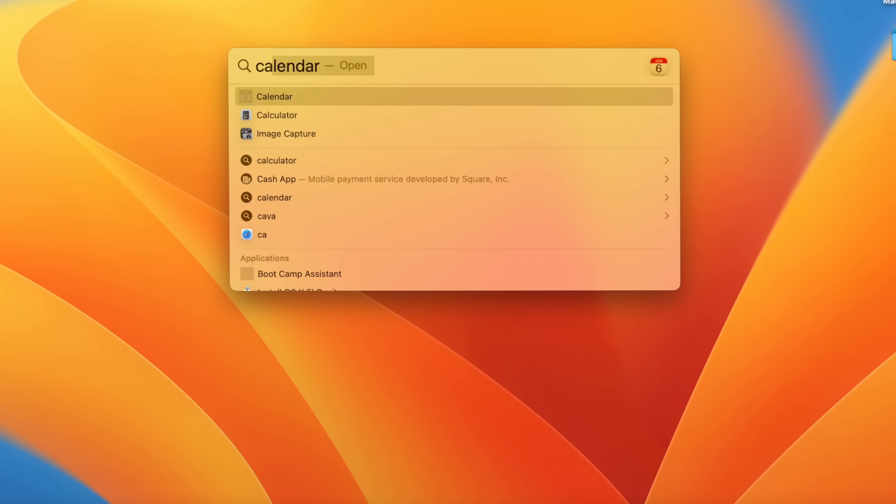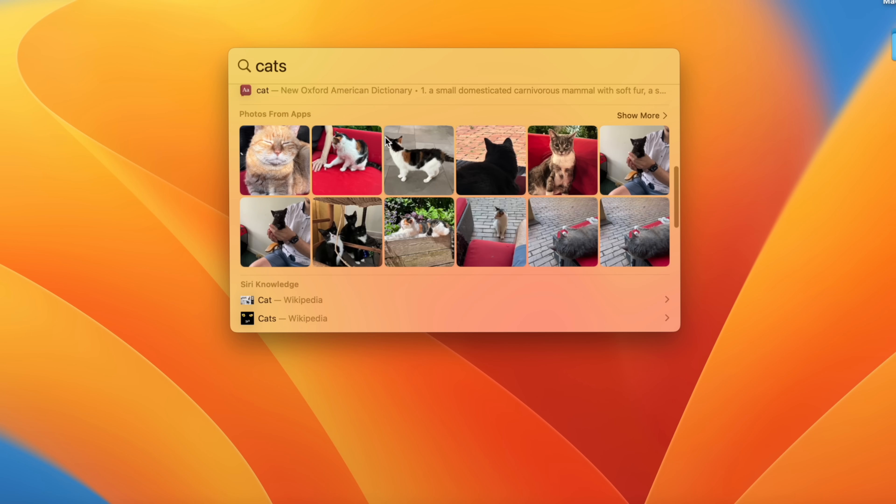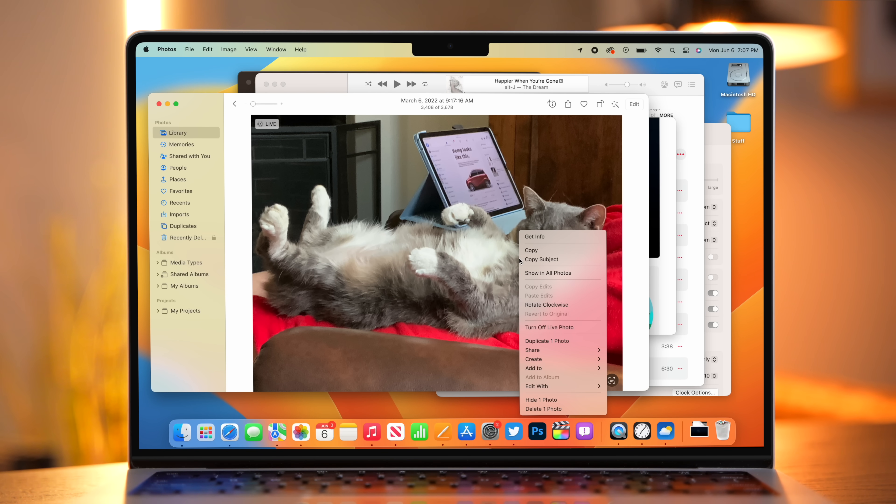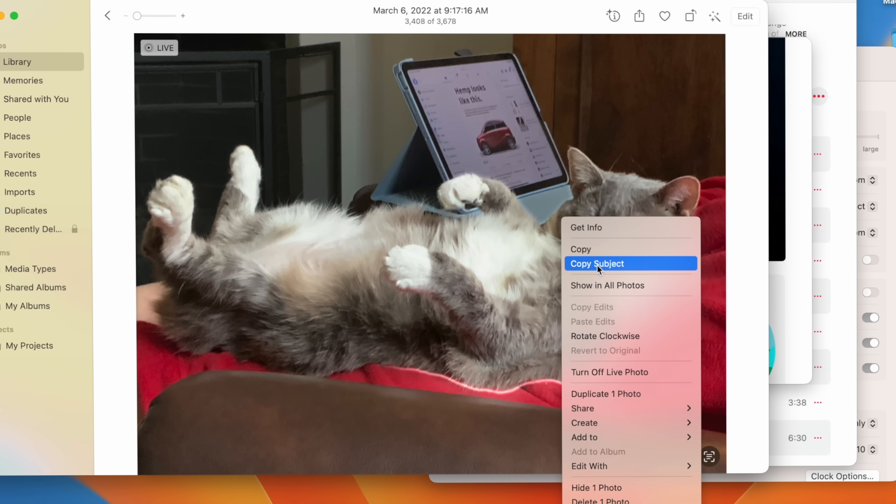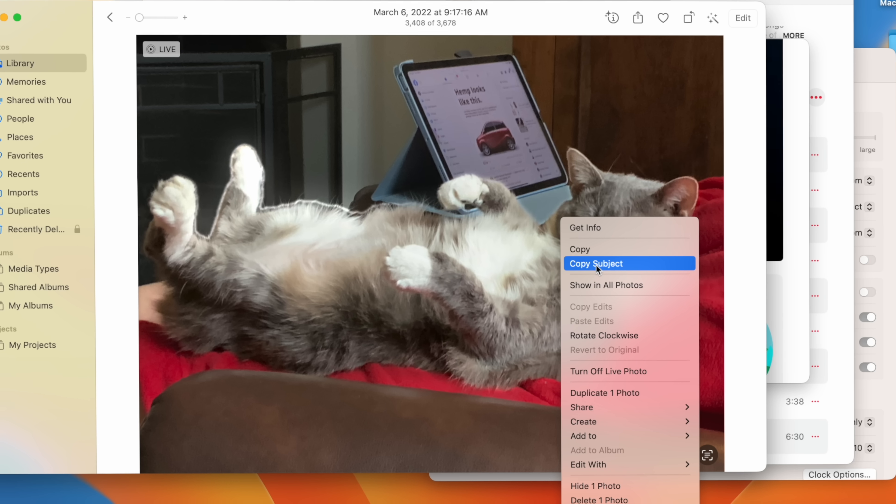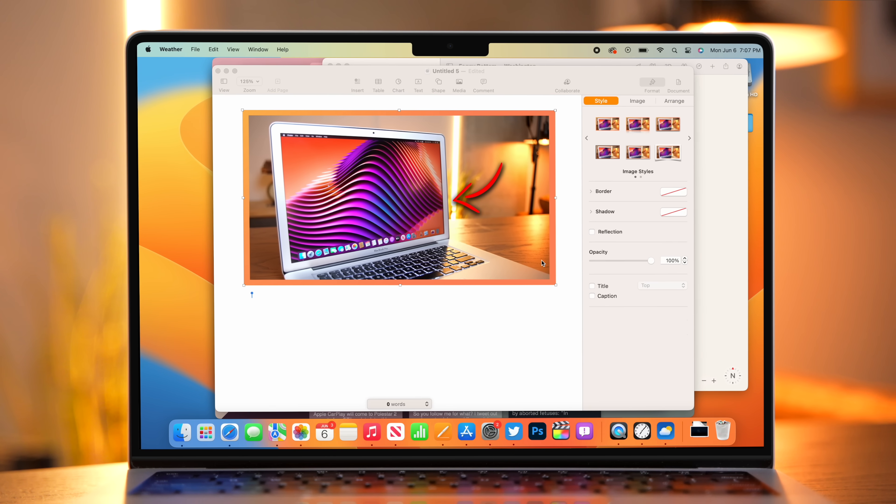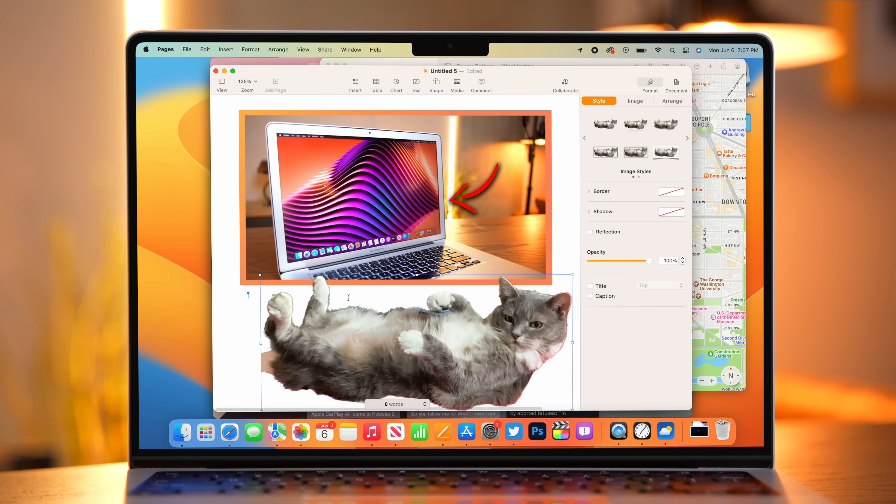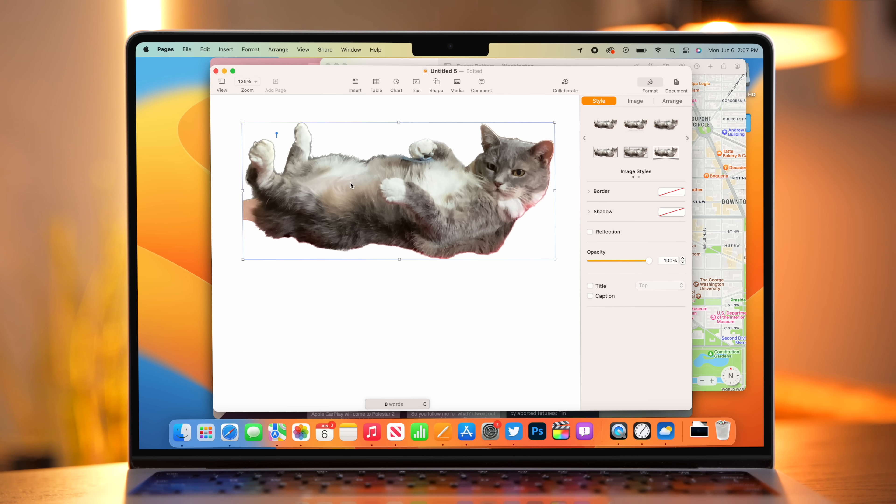For example, if I type cats, I'm not just going to get normal results. I'm also going to get photo results that it has scanned as containing cats. Moving on, we have some universal features that are available on multiple platforms from iOS to macOS to iPadOS. One of those is the ability to copy the subject of a photo. To do this on the Mac, find a photo that you would like, right-click, and if you hover over Copy Subject, you'll see this fun little animation highlighting the subject of the photo. If I click on that and then go over here into Pages, I can paste the subject of the photo and it will show up right here front and center.